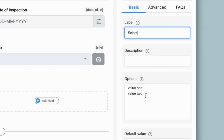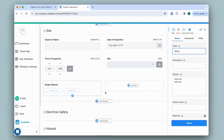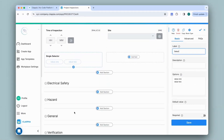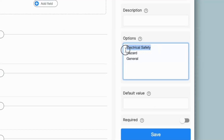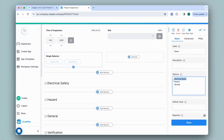First I will change the label and give it an appropriate name. I'll leave the description blank as it's not required. Next come the options — here I'll enter all the names of the sections in the app, which are: Electrical Safety, Hazard, and General. I'll mention them one after the other, taking care that there are no spaces after each option and maintaining the lowercase and uppercase letters as per the section name. I'll leave the default value blank and click Save.